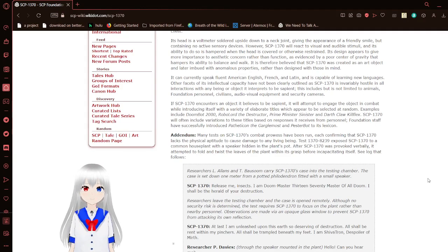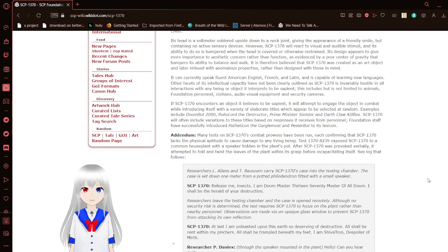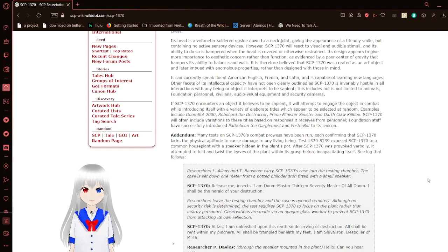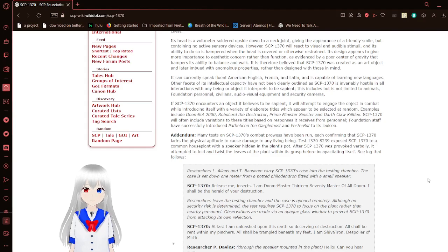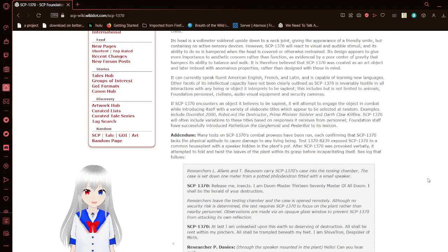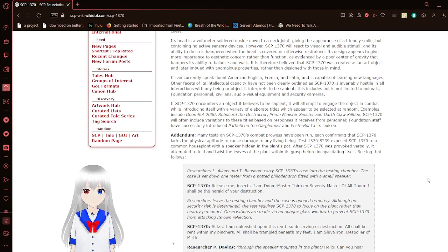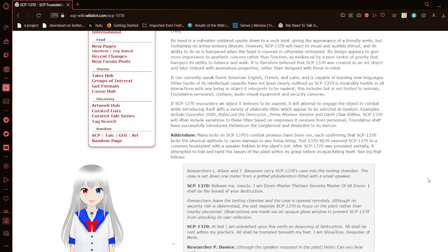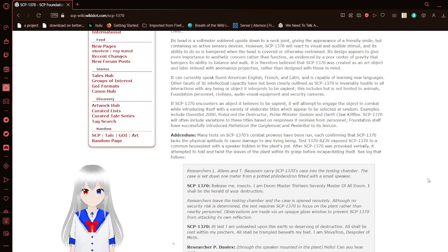However, SCP-1370 will react to visual and audible stimuli, and its ability to do so is hampered when the head is covered or otherwise restrained. It appears to give more importance to aesthetic concern rather than function, as evidenced by a poor center of gravity that hampers its ability to balance and walk. It is therefore believed that SCP-1370 was created as an art object and later imbued with anomalous properties, rather than designed with those in mind.